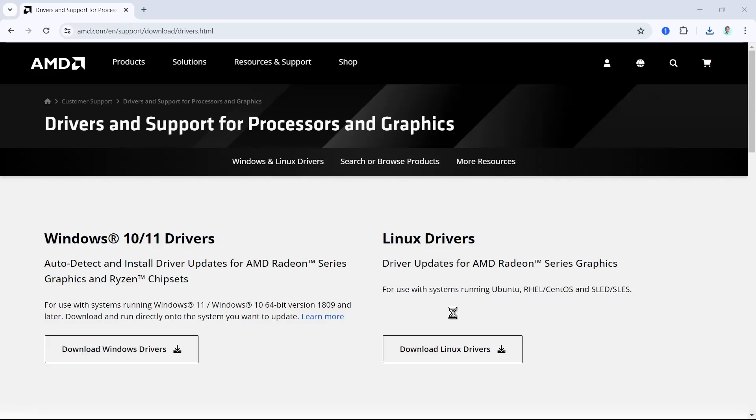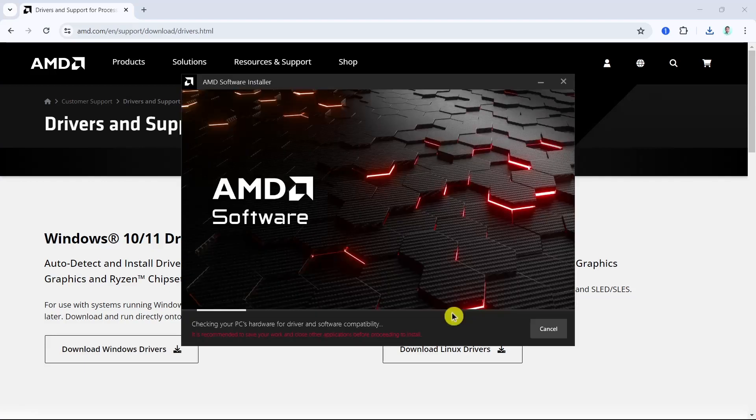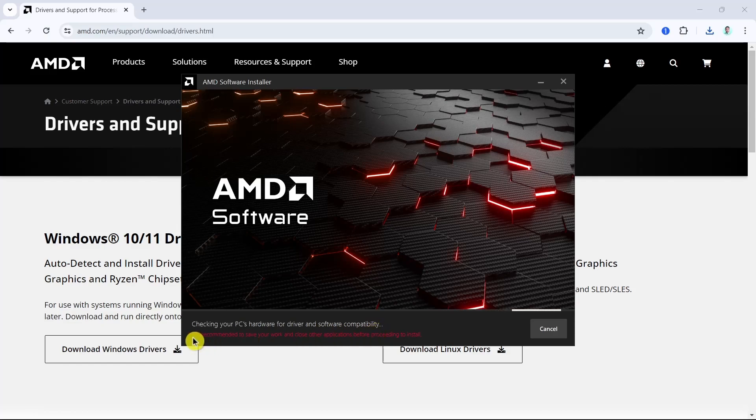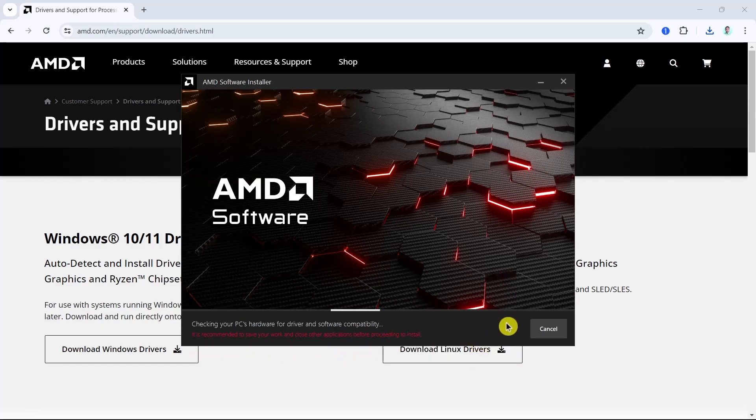Once done it will show you this option. It's now checking your PC's hardware for driver and software compatibility. It is recommended to save your work and close other applications before proceeding to install. You just have to wait until it's done installing this AMD software.